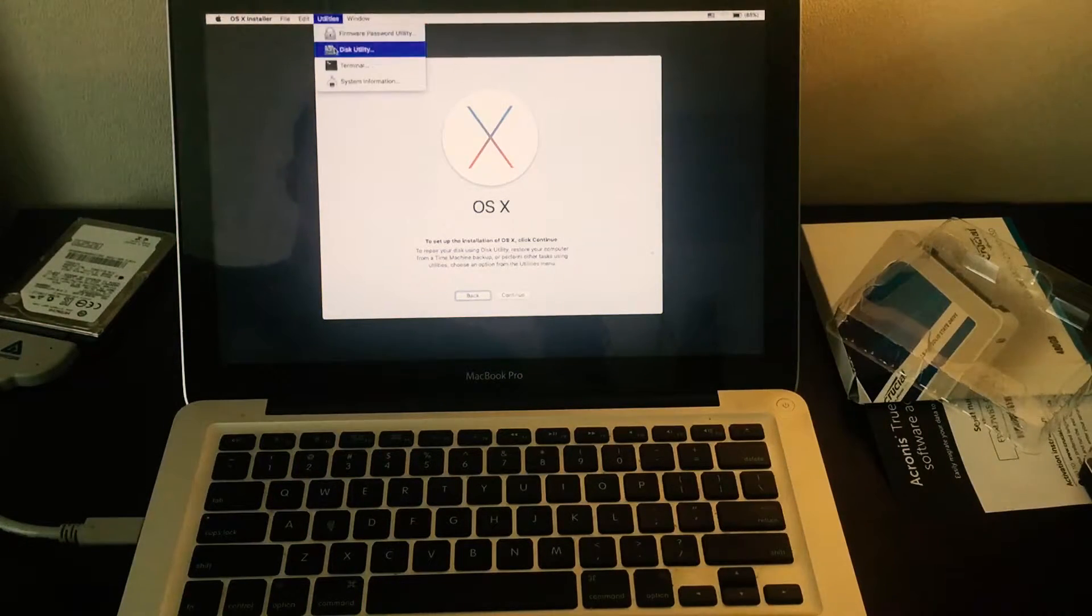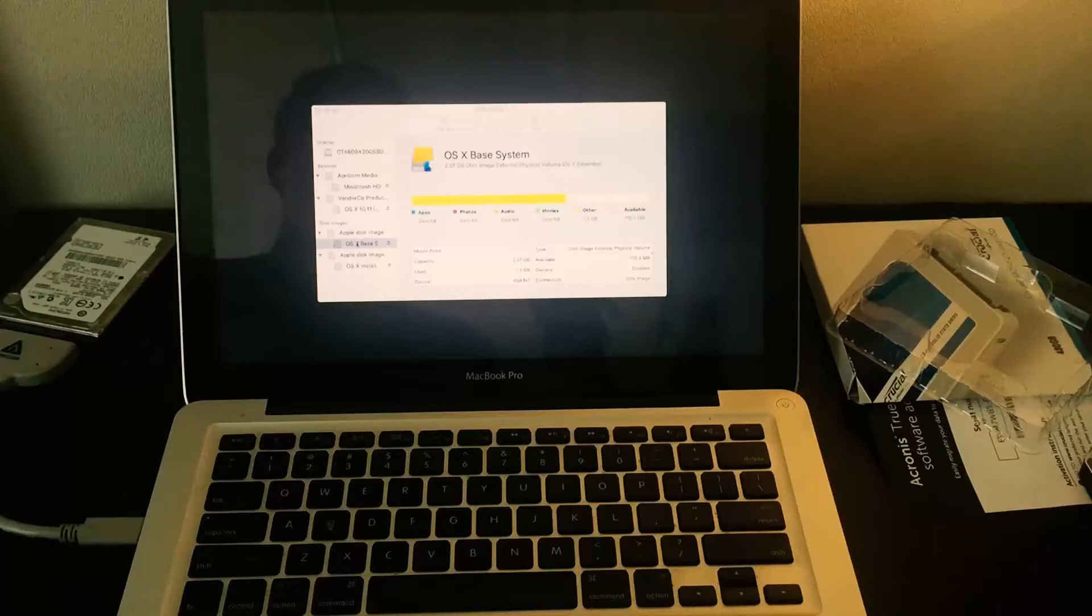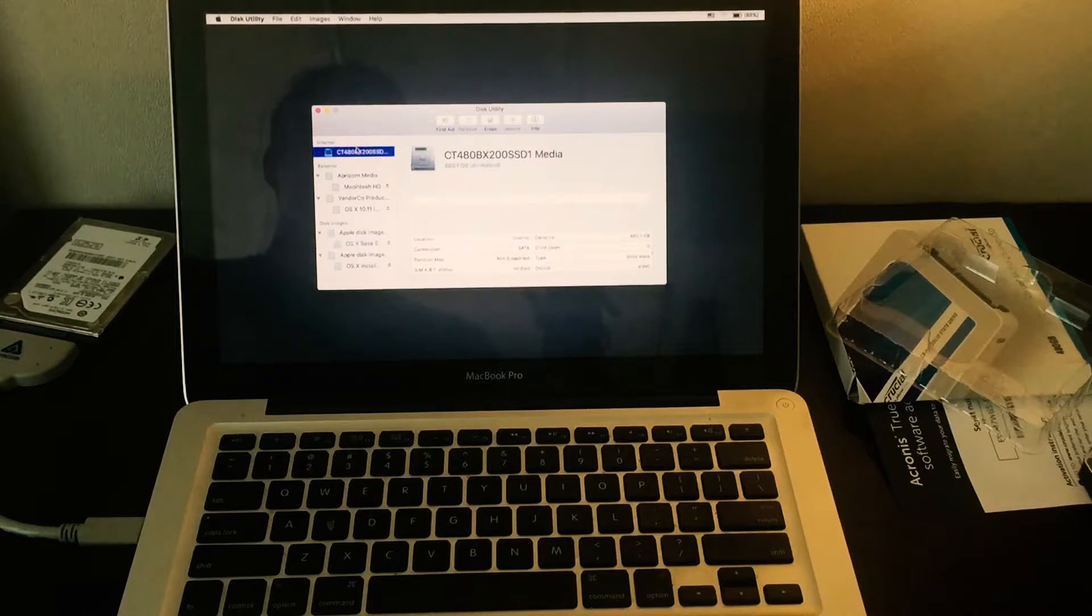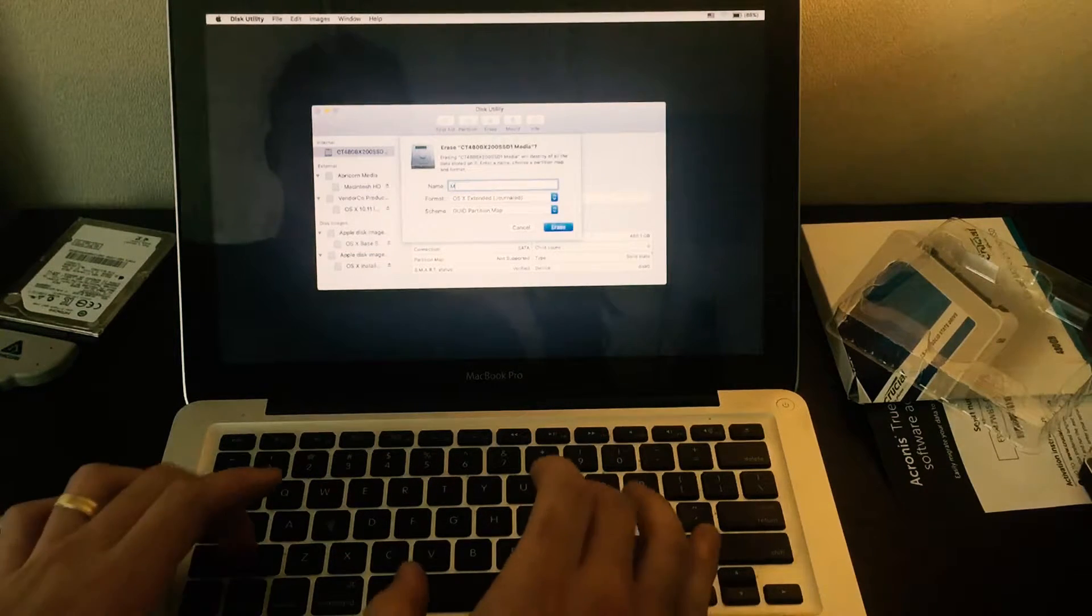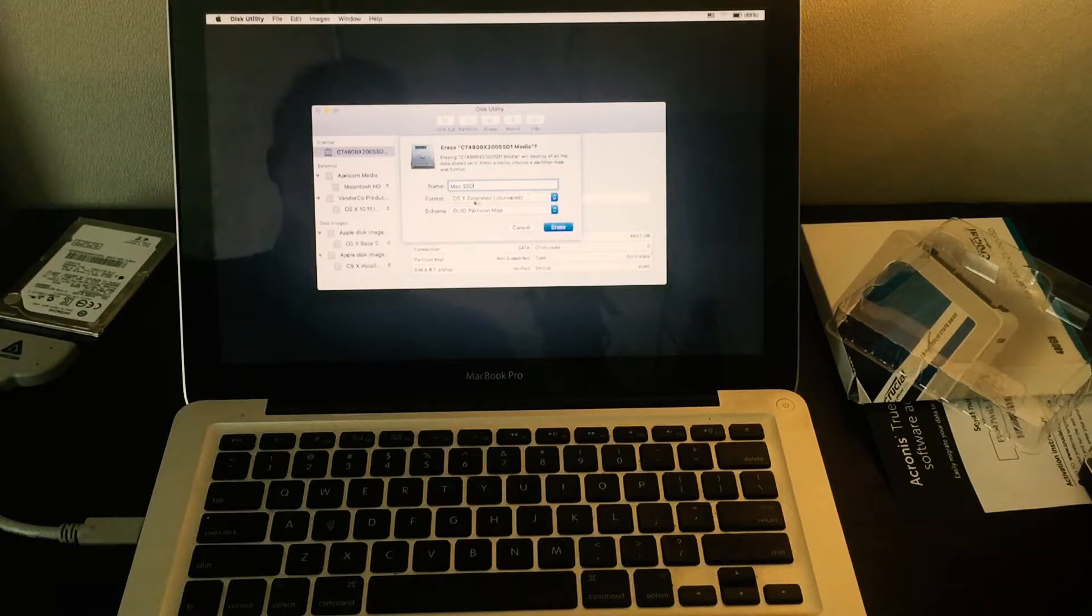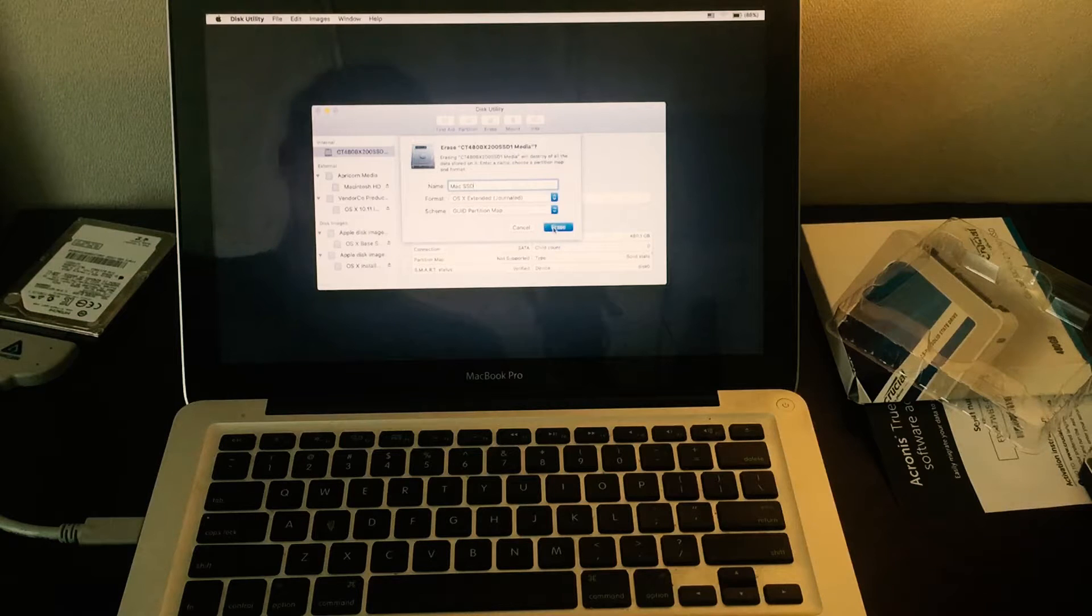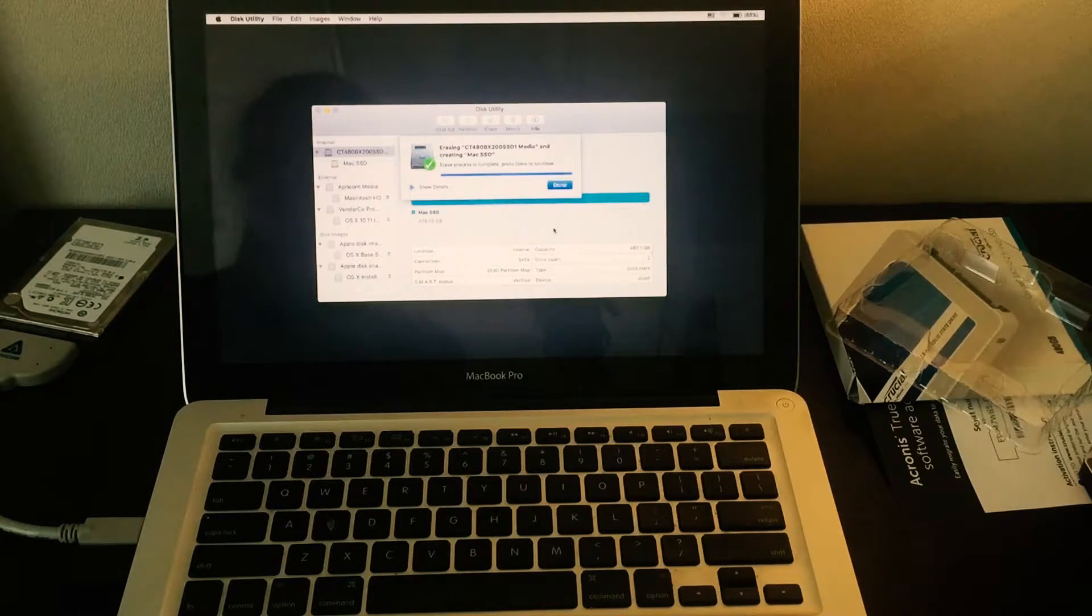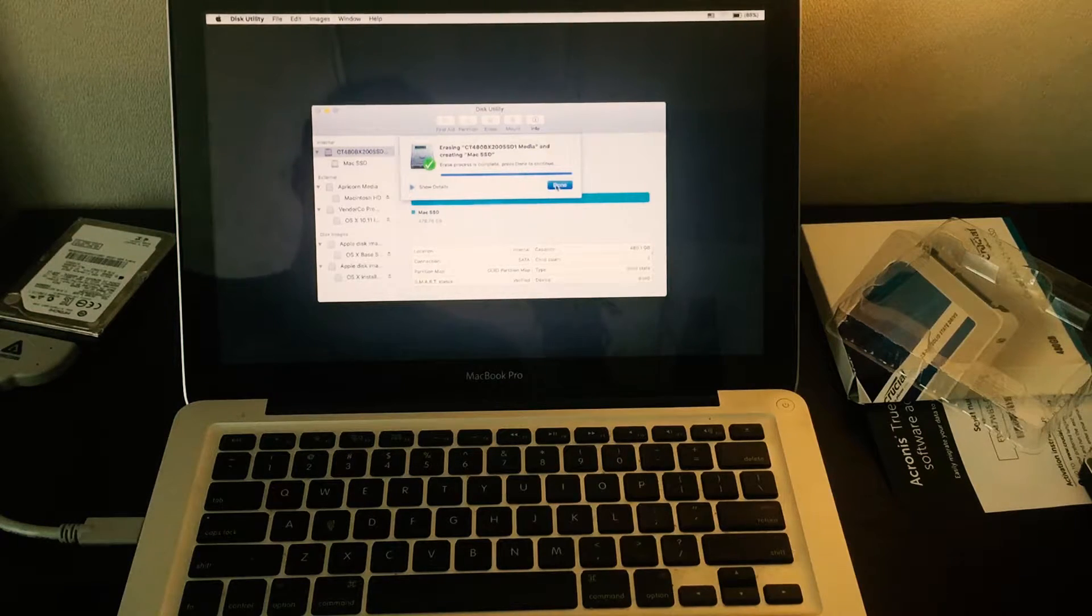Click the X and close out of that. Select quit terminal and go to utilities again, go to disk utility. We're going to the SSD that you have installed, the internal one, and then click erase. We're going to call this Mac SSD, OSX extended journal and the GUID partition map and click erase.